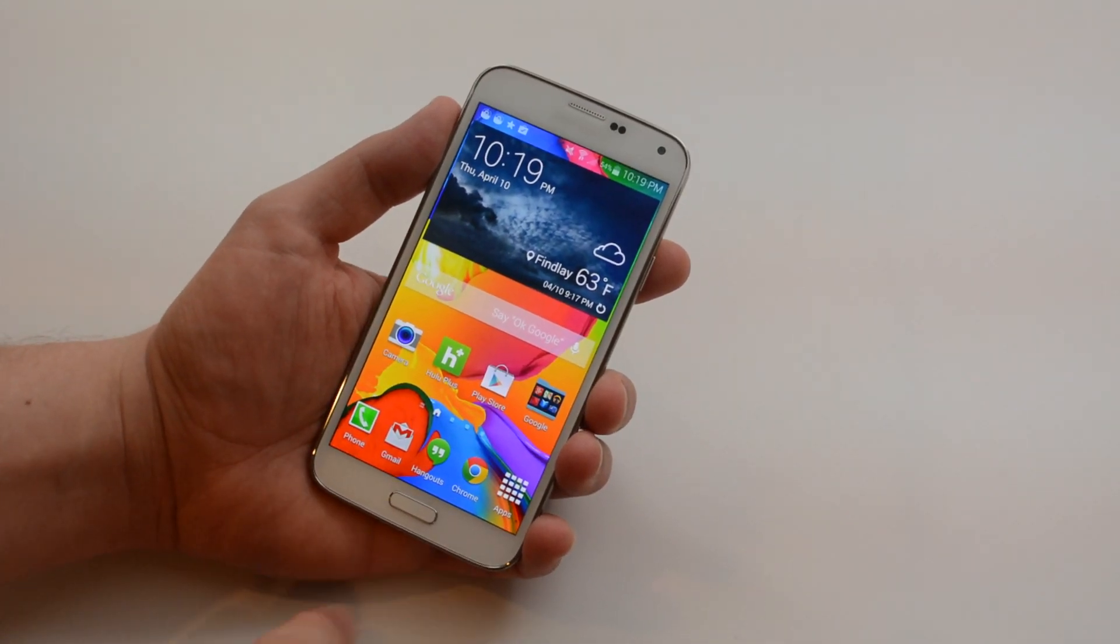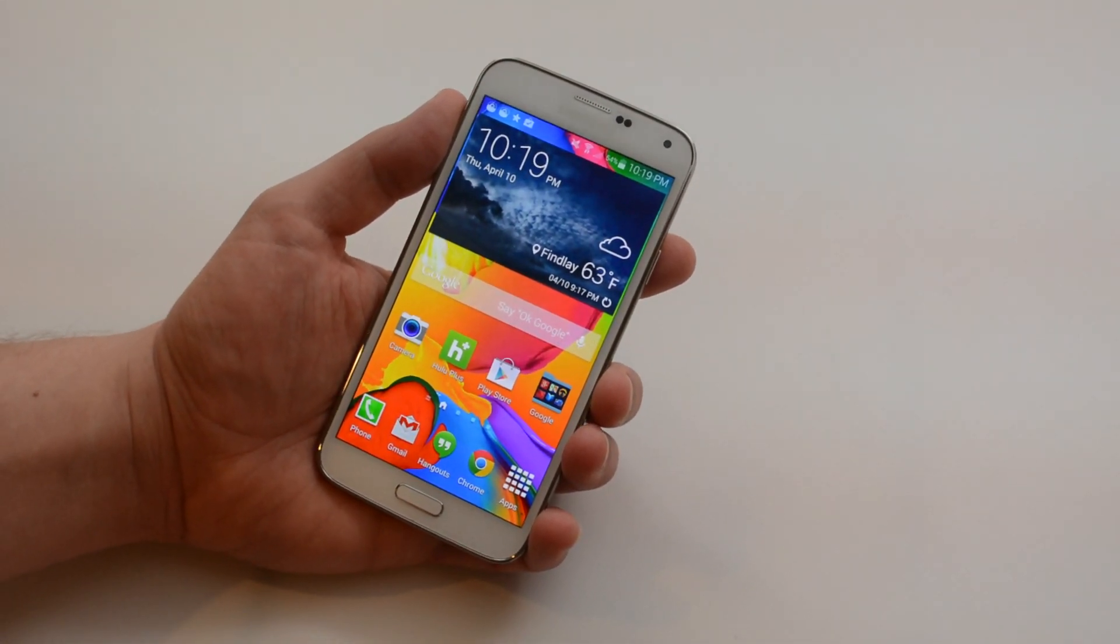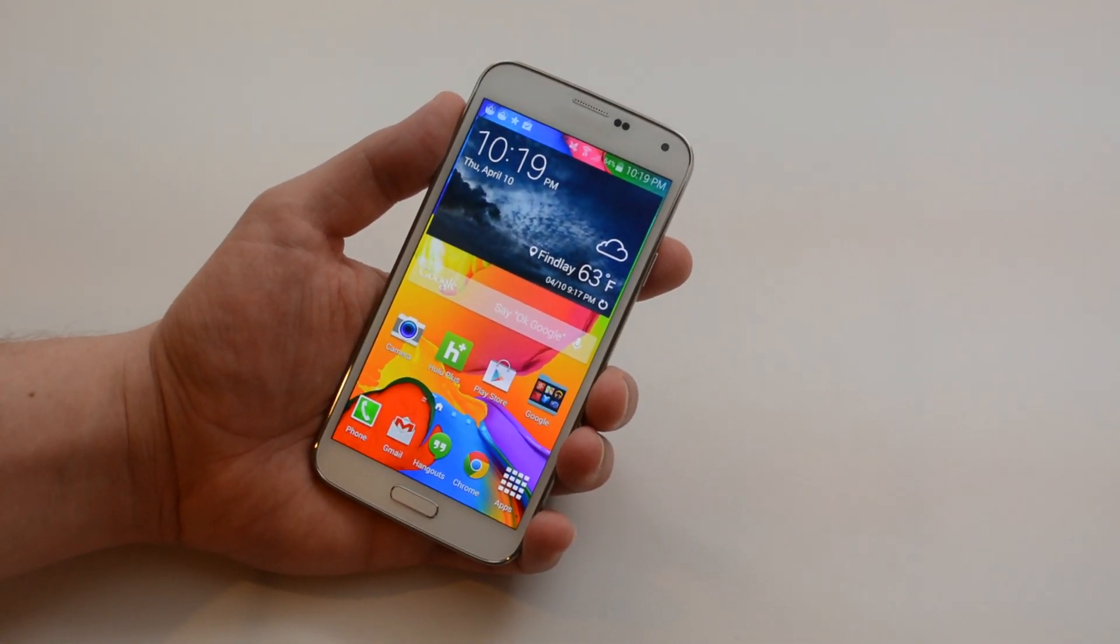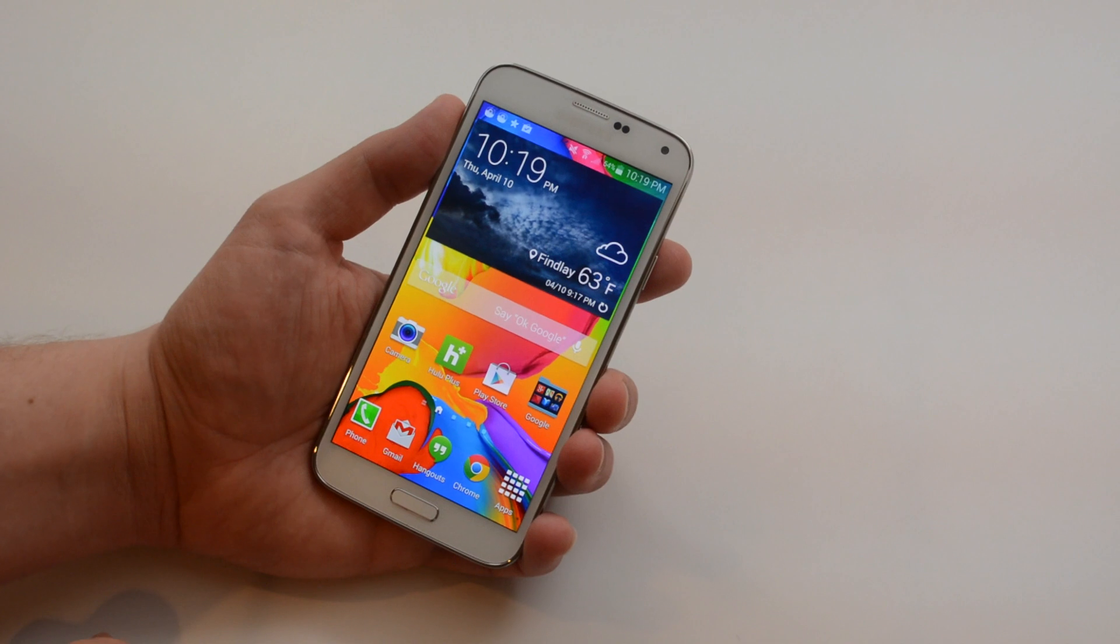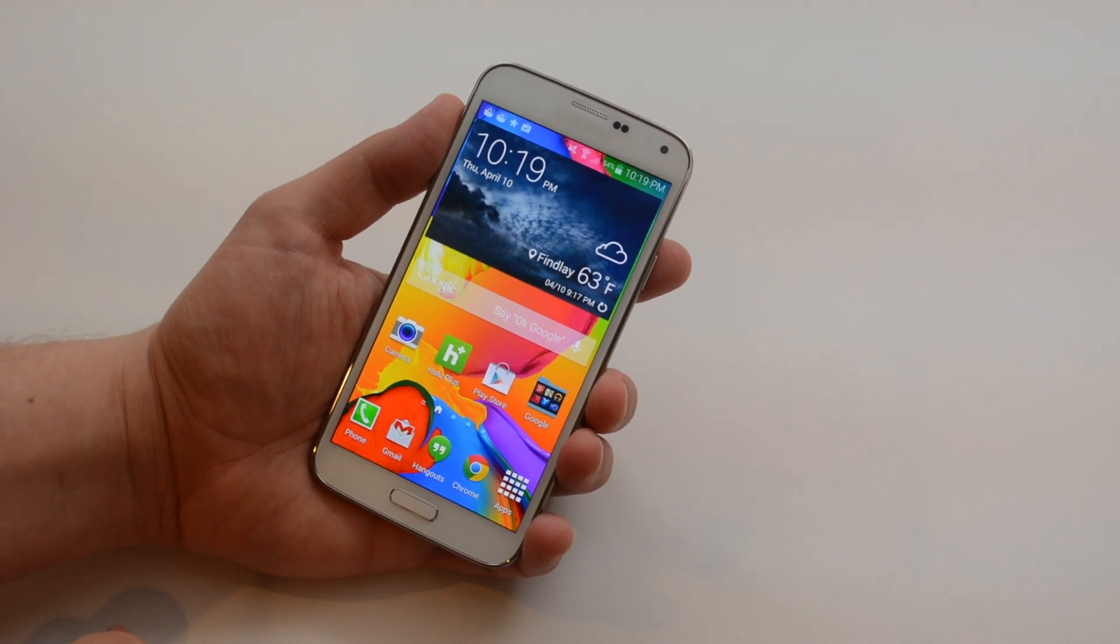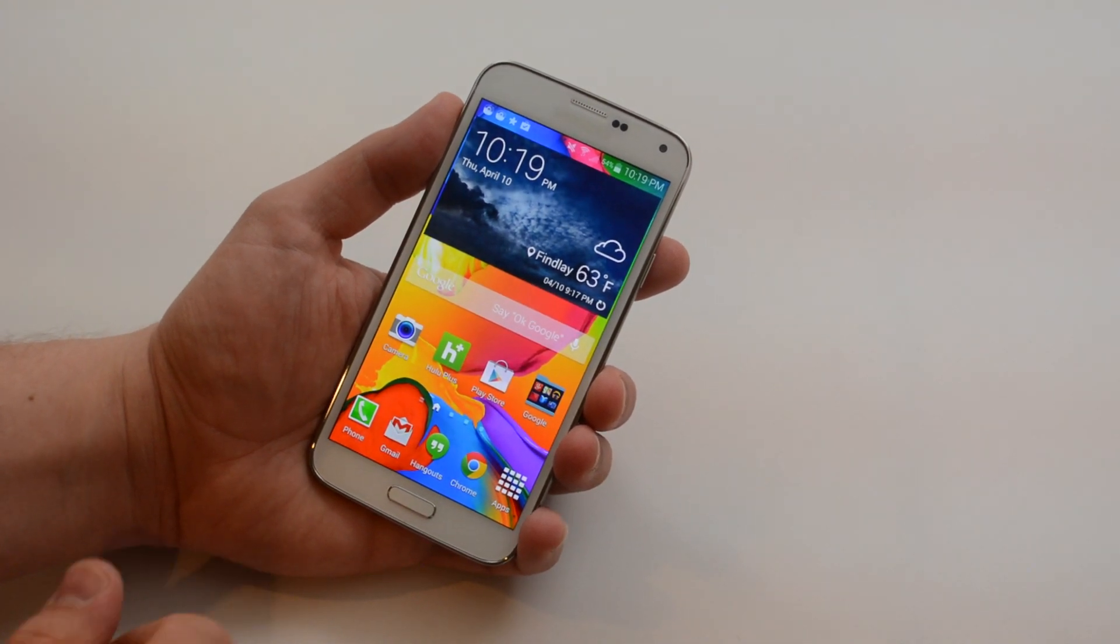I'm going to show you how to use the different buttons on the Galaxy S5 to get around and use your phone a little bit better and faster.